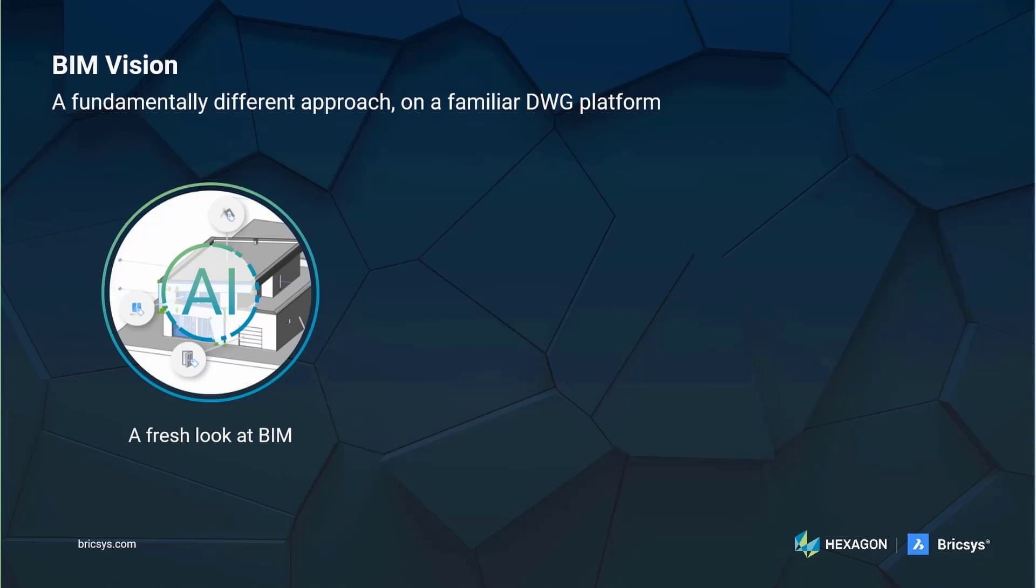In BricsCAD BIM, design decisions come first and AI algorithms automate the laborious tasks of manipulating BIM data and the level of detail. We allow you to model anything you want and let AI convert it to a smart BIM. We also apply our advanced AI engine to support the documentation workflow and make it more automated. This AI engine is pre-programmed by our engineers and trained on real BIM models.